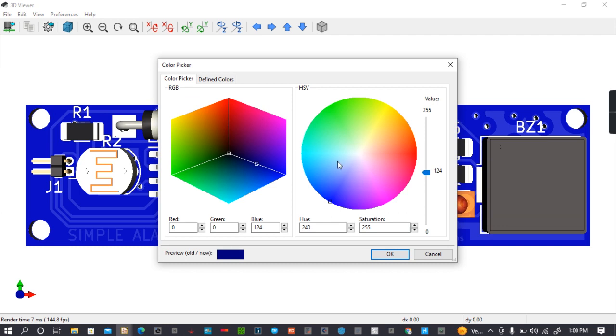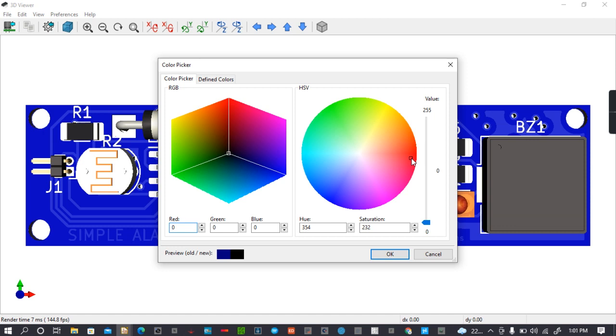Then you go to the color you want. You can change it here to the color you want. For example, this one is blue. You can change this one to 0, then I can make red like 200, or you come here and go to red.